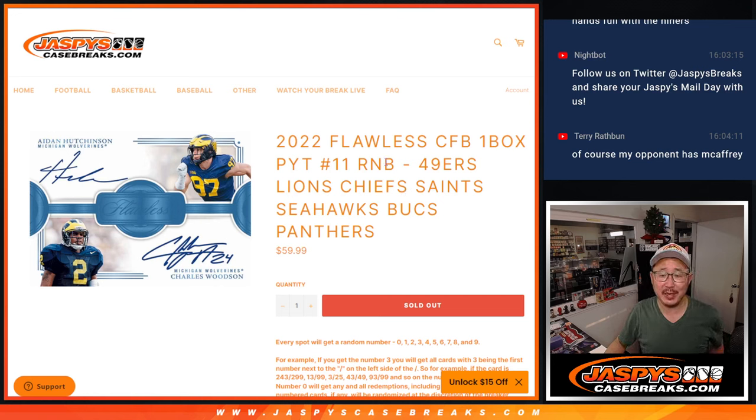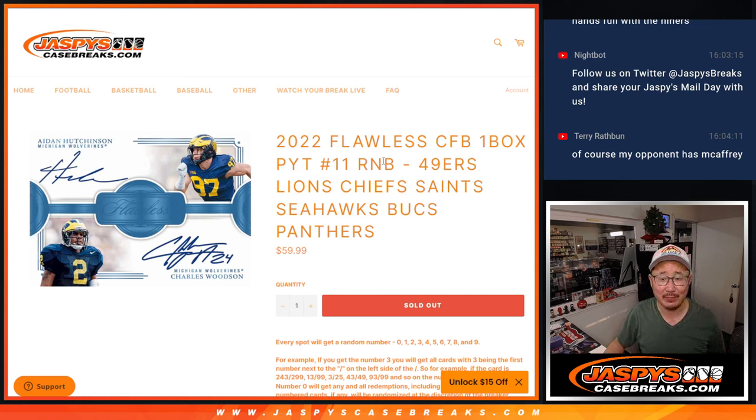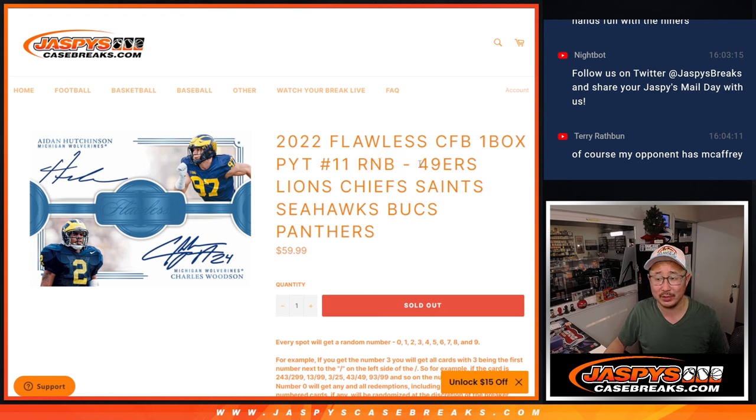Hi everyone, Joe for Jazby's CaseBreaks.com. Happy Sunday, coming at you with a random number block randomizer.